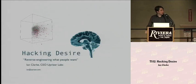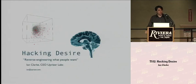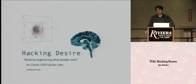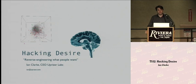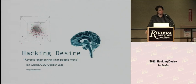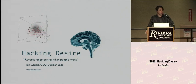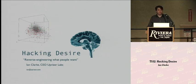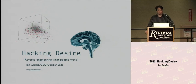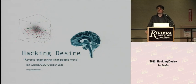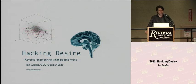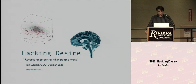My name is Ian Clark. I'm the CEO of Upriser Labs. I'm also the founder of the Freenet Project, an anonymous peer-to-peer network that I've spoken about here more times than I can count over the last 10 years.